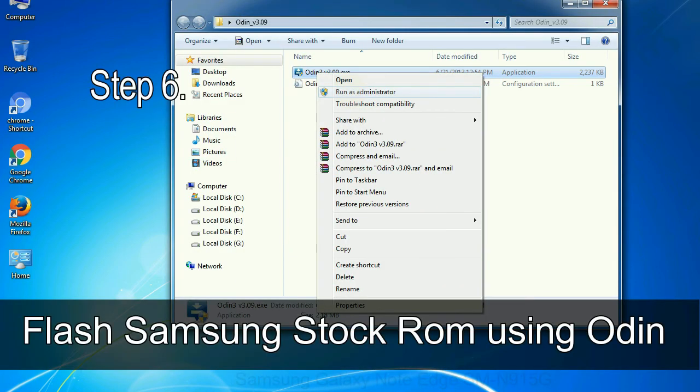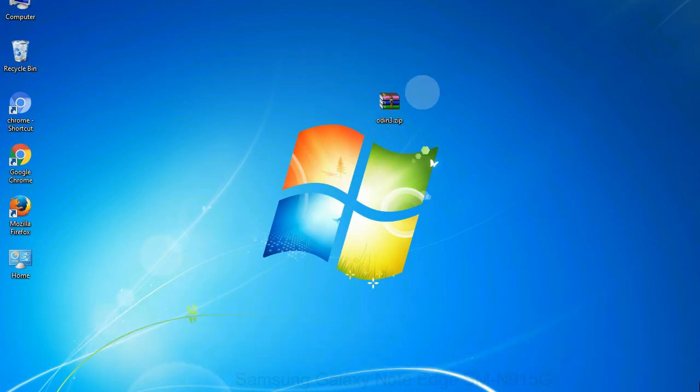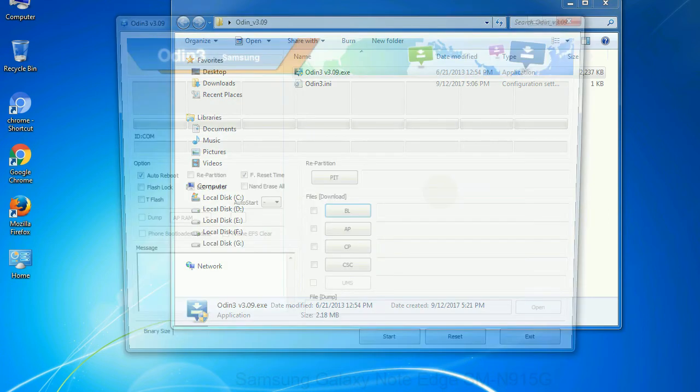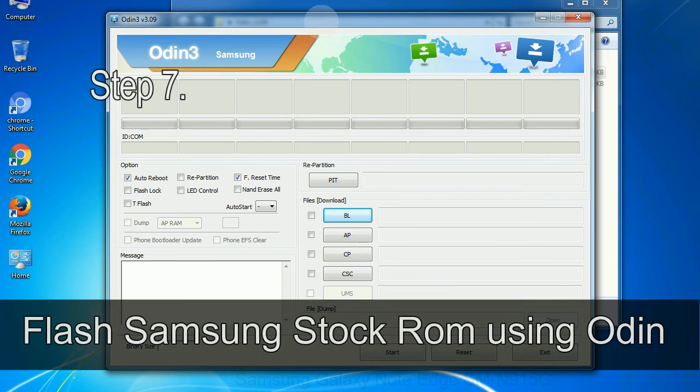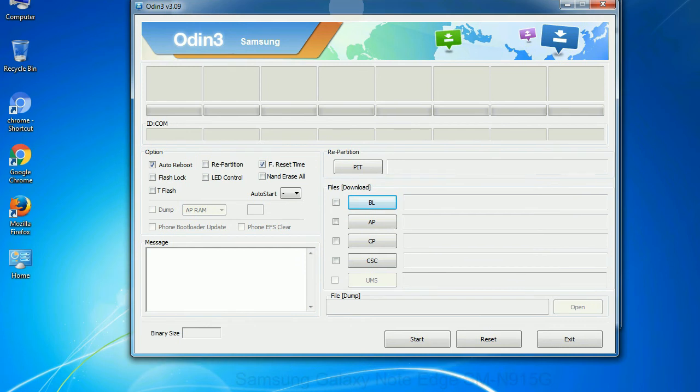Step 6: Download and extract Odin on your computer. After extracting, you will be able to see the following files. Step 7: Now, open Odin 3 and run it as administrator to start Odin, and connect your phone to the computer.